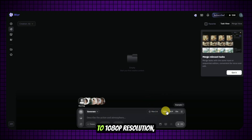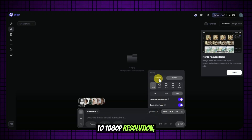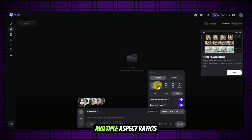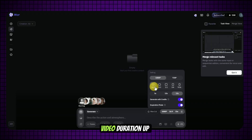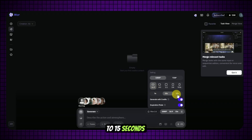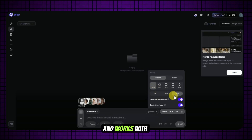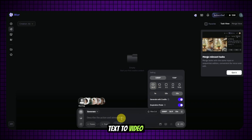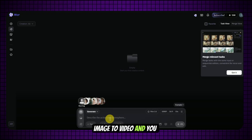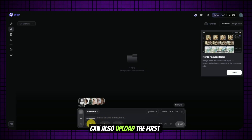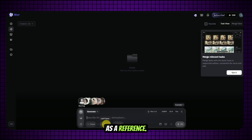It supports up to 1080p resolution, multiple aspect ratios, video duration up to 15 seconds, and works with text-to-video, image-to-video, and you can also upload the first and last image as a reference.